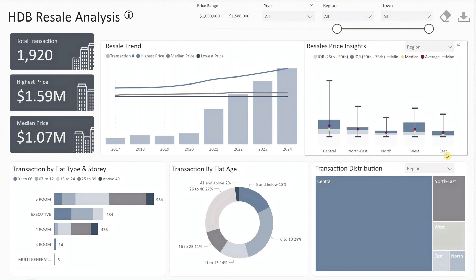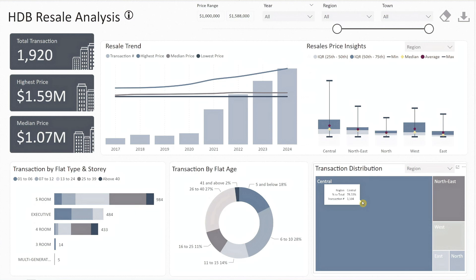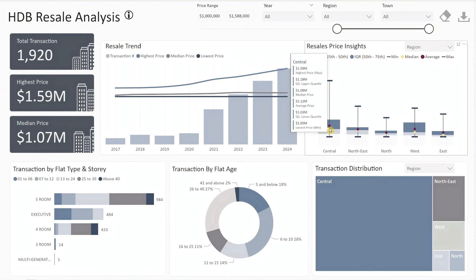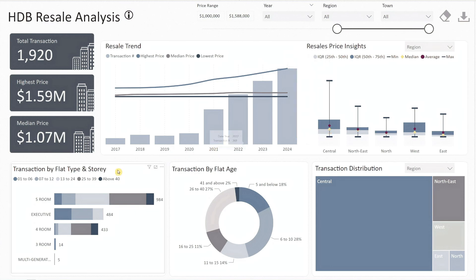However, the central region dominates, accounting for 78% — or 1,500 — of these transactions. The box plot also reveals that the central region's highest transaction of $1.59 million is likely an outlier, as 75% of these transactions are below $1.18 million. Looking at the bottom charts, we see that these million-dollar flats are mainly five-room and executive flats, which are larger in size.